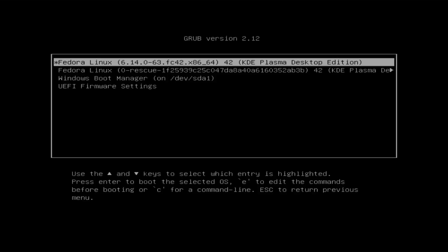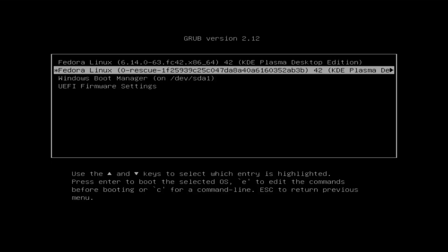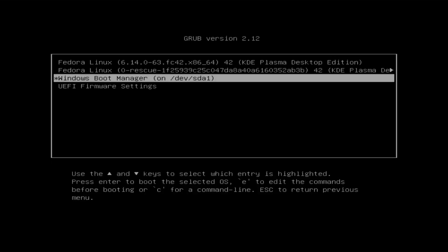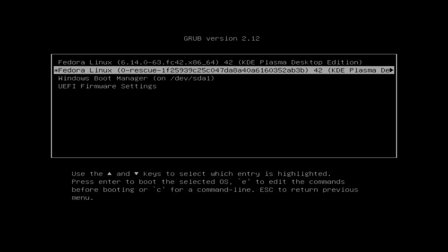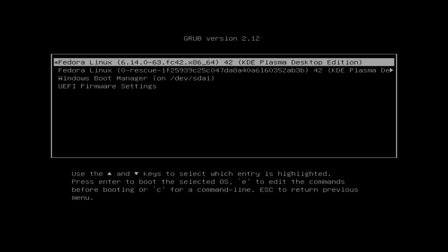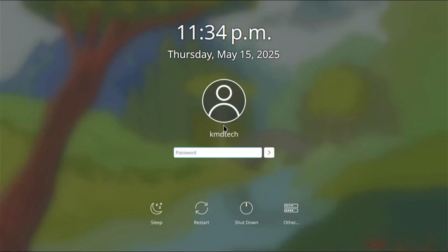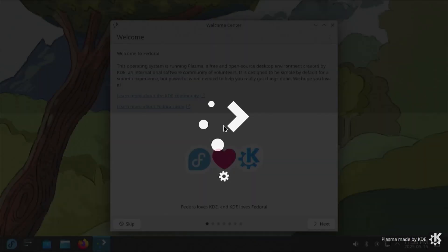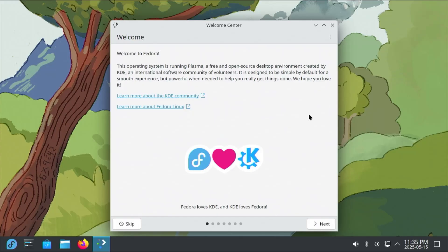All right. It's booted up. We see the GRUB menu. There's Fedora Linux. And then there's the rescue option. And there's the Windows Boot Manager. I'm going to go into Fedora Linux. I'm going to log in. It's booted up as expected. Now I'm going to go back into Windows.